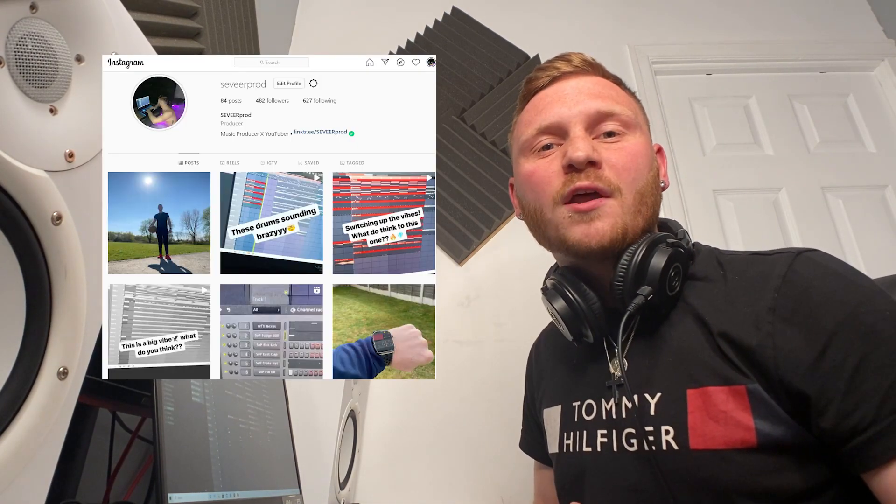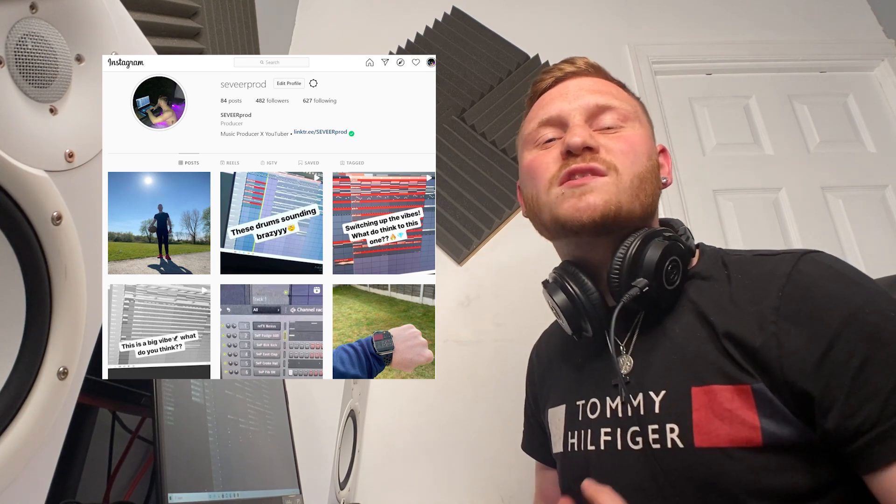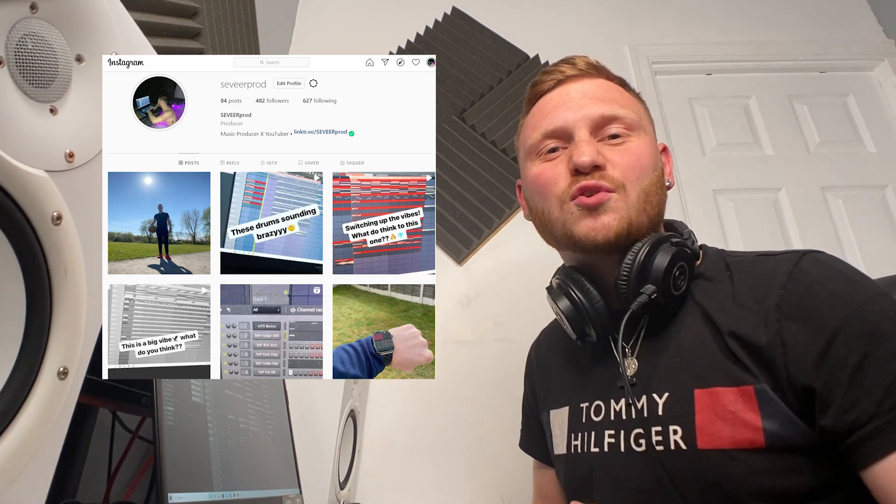I'm going to go ahead and finish off mixing and mastering this beat now. But if you haven't already, make sure you follow my Instagram at seveerprod to keep updated with all the upcoming videos and giveaways I have coming out soon. Anyway, hope you guys enjoyed this one — make sure you leave a like, subscribe, and I'll catch you in the next one.